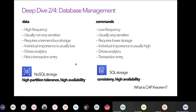Database management comes down to a typical computer science lesson. We categorize data into two parts: data and commands. Data is high-frequency and not very sensitive — you can afford to lose some data points. Commands are low-frequency but highly important. The primary difference is high-frequency vs. low-frequency and important vs. not important.